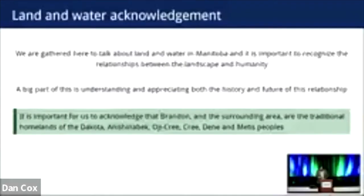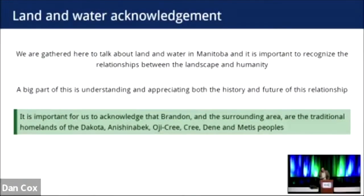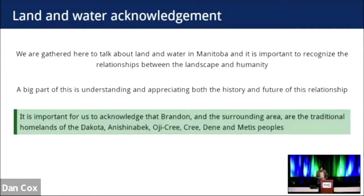When we think about watersheds, we often think about land and water, but we also need to remember and recognize that people are part of watersheds too. We need to appreciate the history of that relationship, but also what the future holds for that relationship as well.